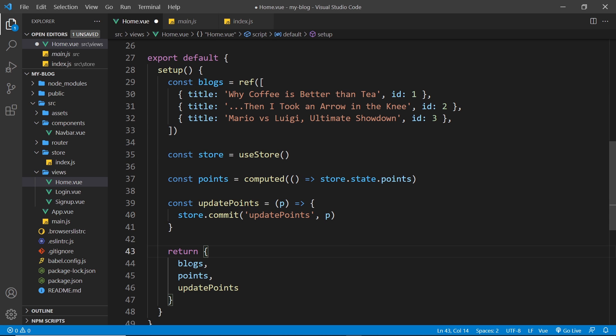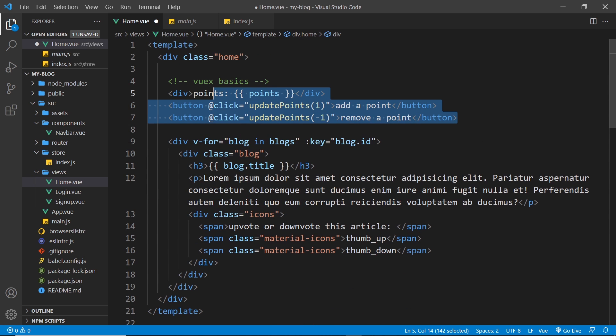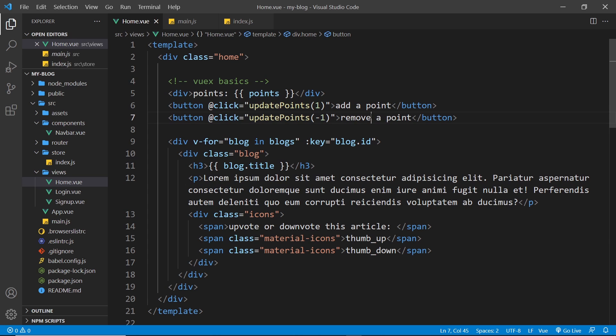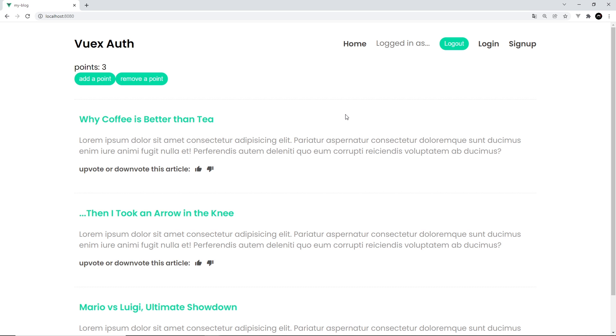So now we've returned all these down here, which is still being used up here. So let's save this and give it a whirl. Alright, so we can see the state initially is zero for the points. We're going to be heavily involved with the composition API. So make sure you're using Vuex version 4 in order to use this useStore function. Now for the rest of this series, we're going to be using the composition API and using the Vuex version 5 in order to useStore this way.